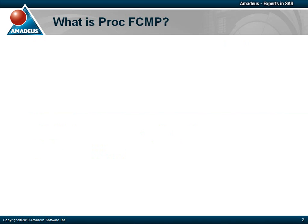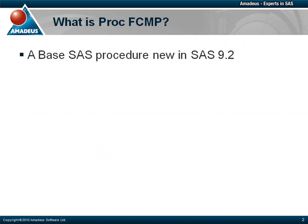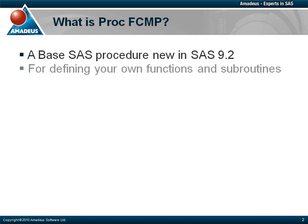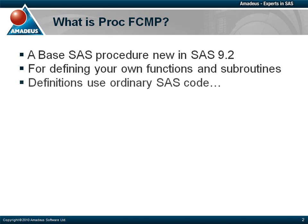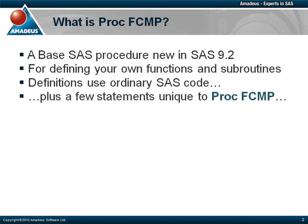In this presentation we will be looking at the FCMP procedure which was introduced into Base SAS with version 9.2. In my opinion it's the best new feature in SAS 9.2. What it does is to enable you as a SAS programmer to define your own functions and subroutines. You do so using, for the most part, ordinary SAS code, together with a few statements unique to PROC FCMP.